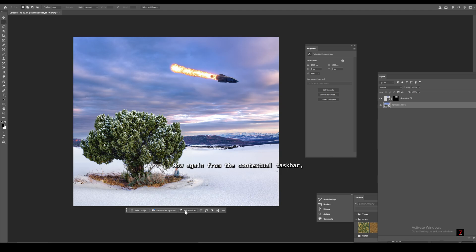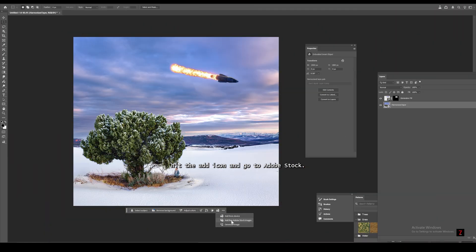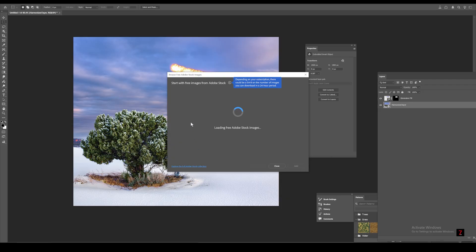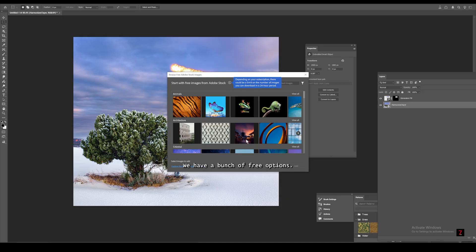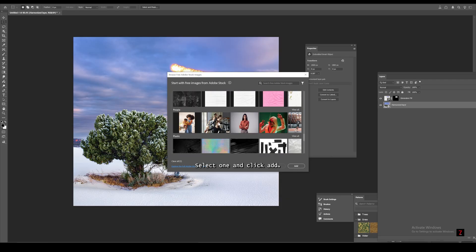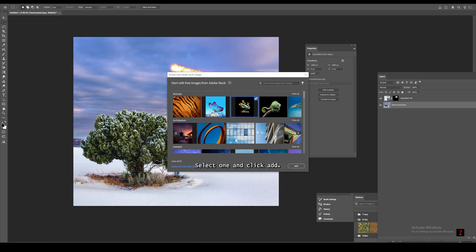Now again from the contextual taskbar, hit the add icon and go to Adobe stock. We have a bunch of free options. Select one and click add. Let's search for butterfly.